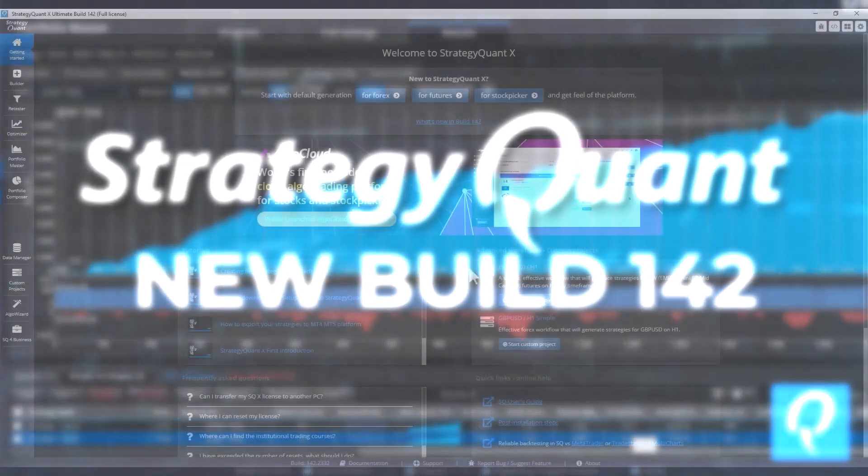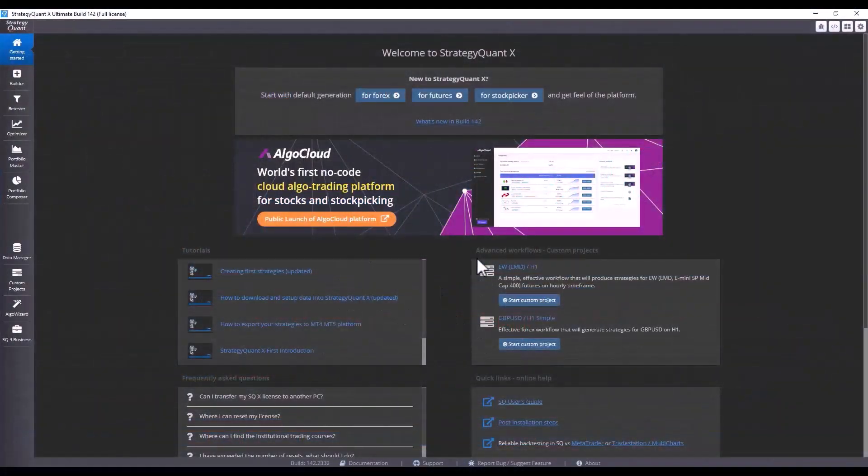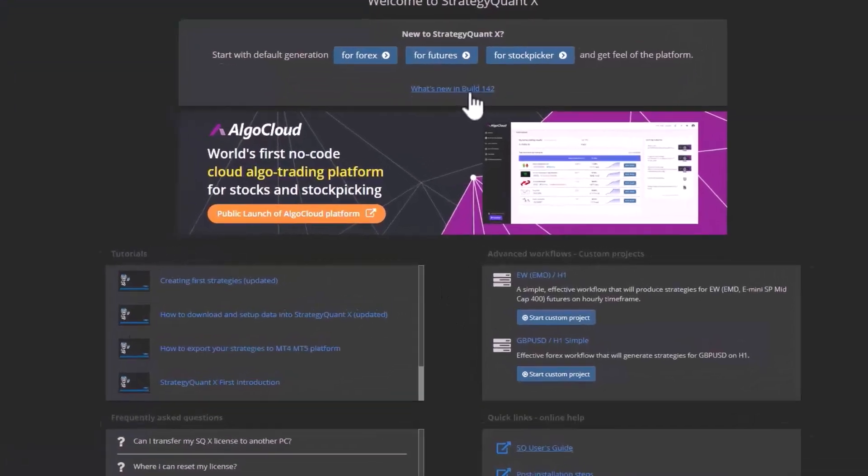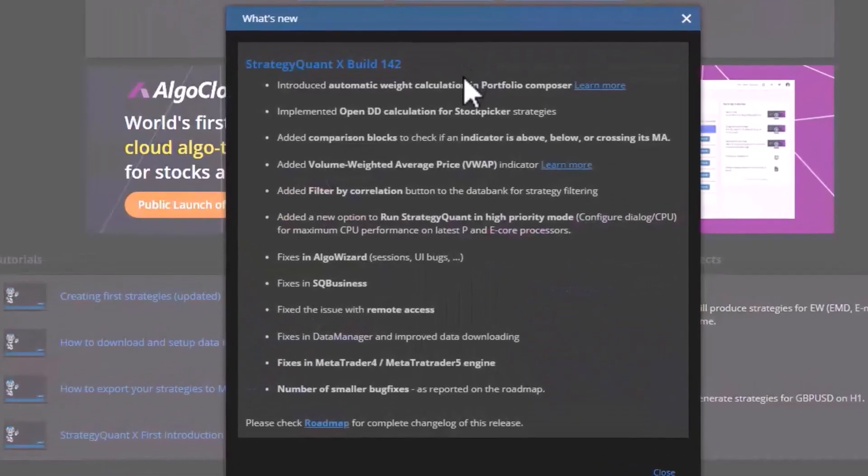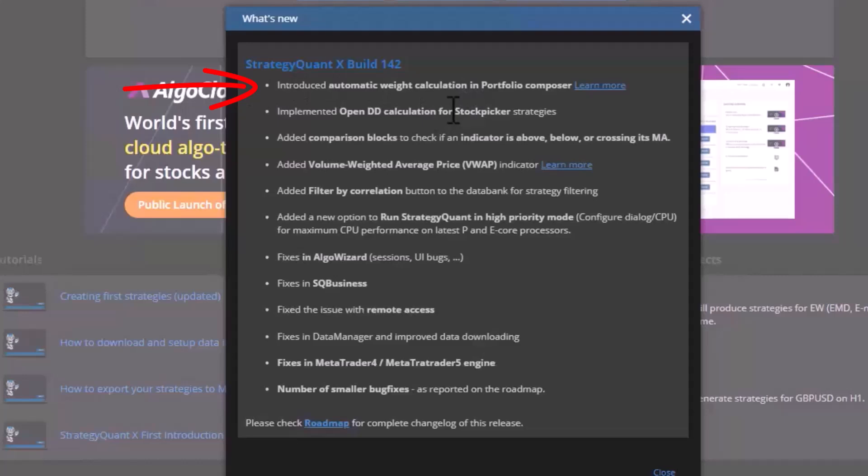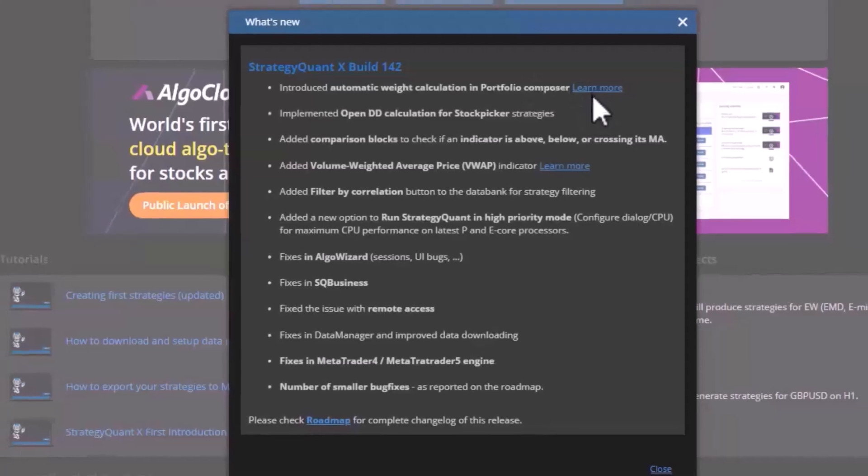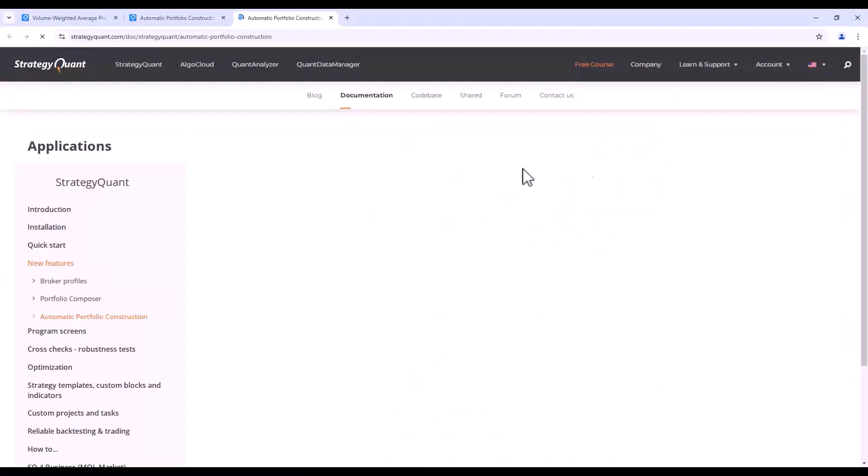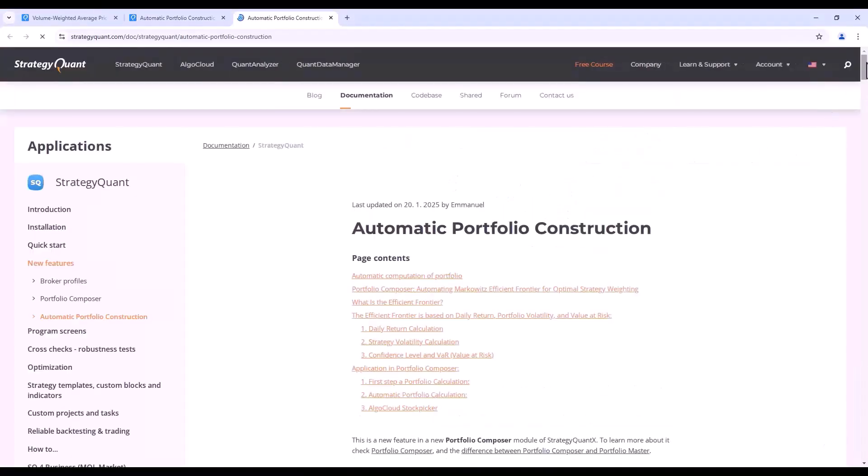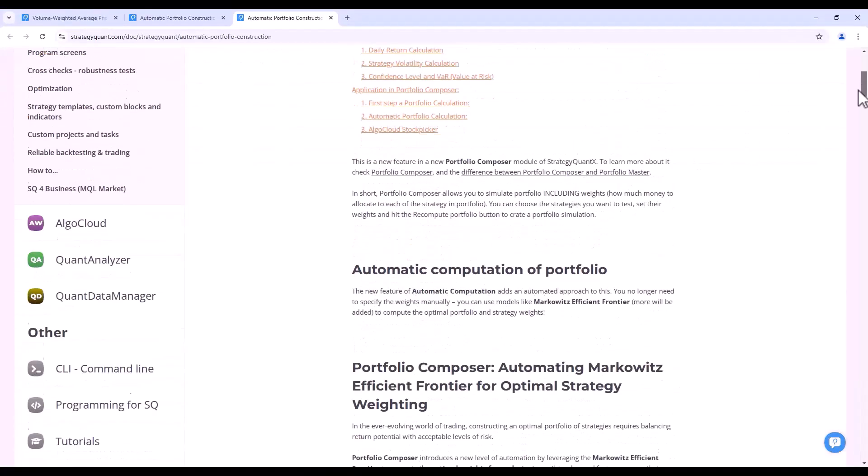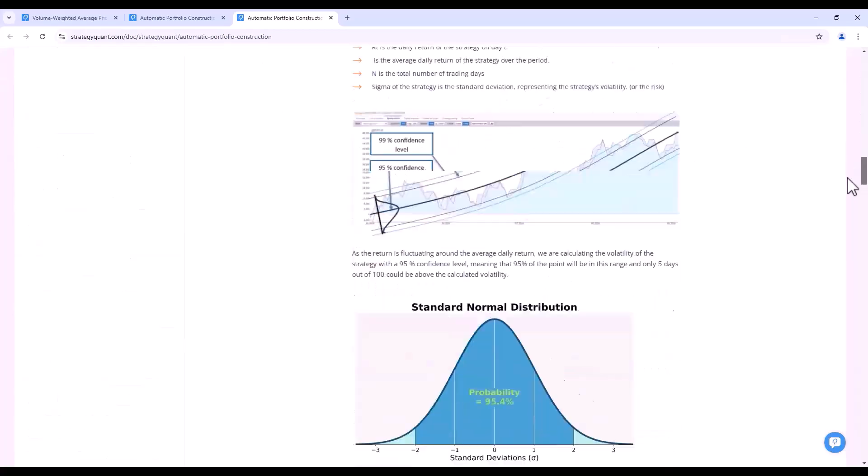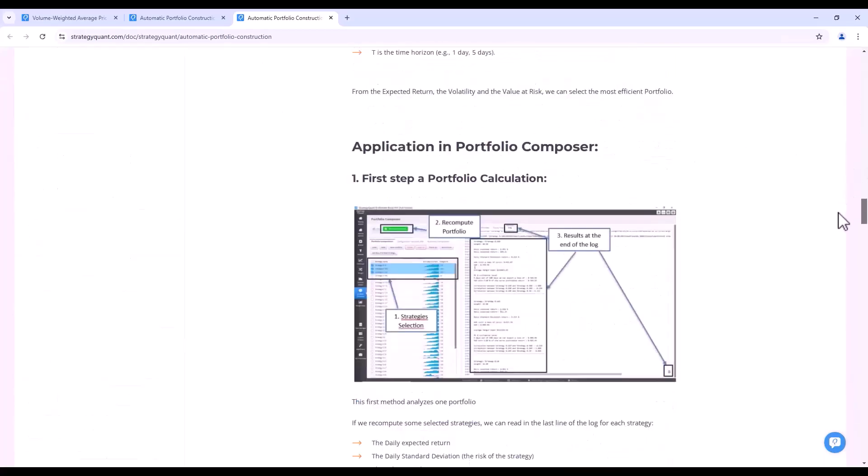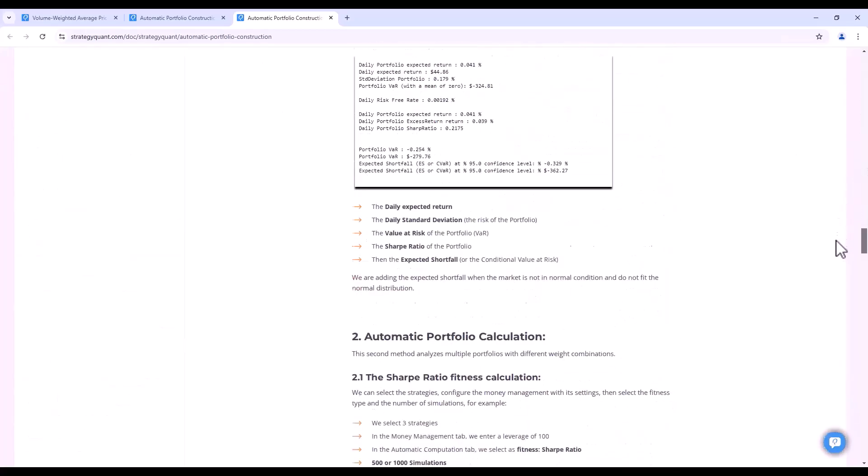In this video we will show you what's new in build 142, so let's jump straight to what's new and go through everything step by step. The first big thing we added in build 142 is automatic portfolio calculation based on the Markowitz formula. Details are on our website where you can read all the materials, calculations, and so on.